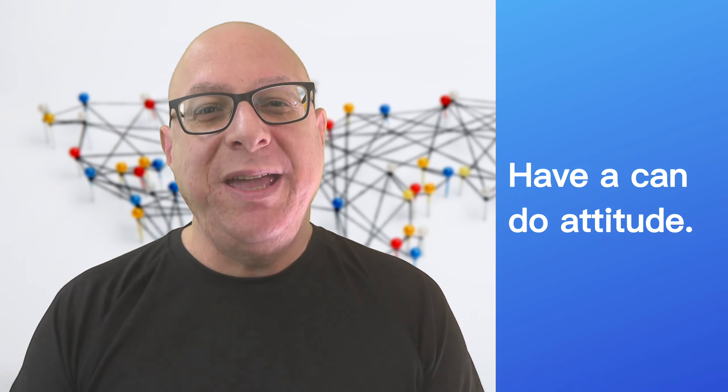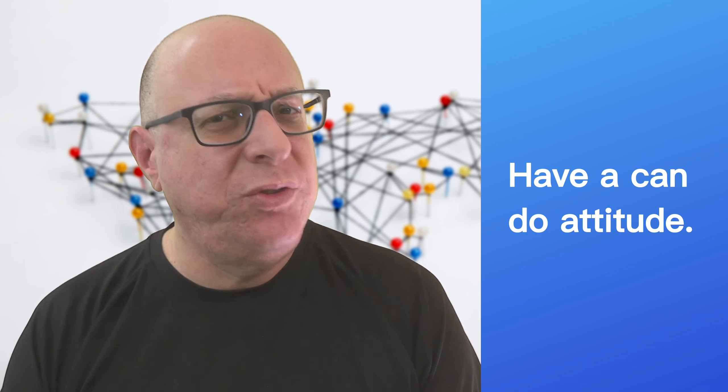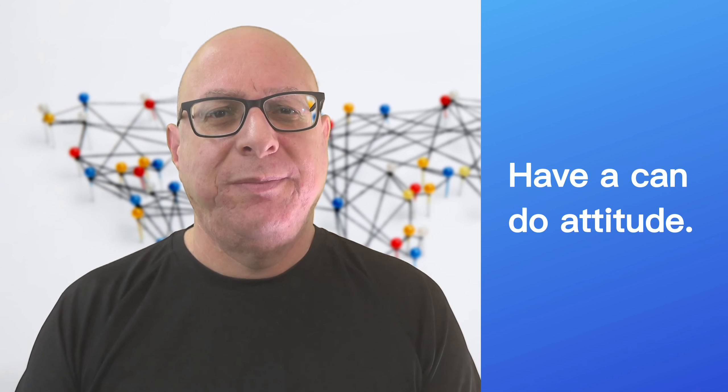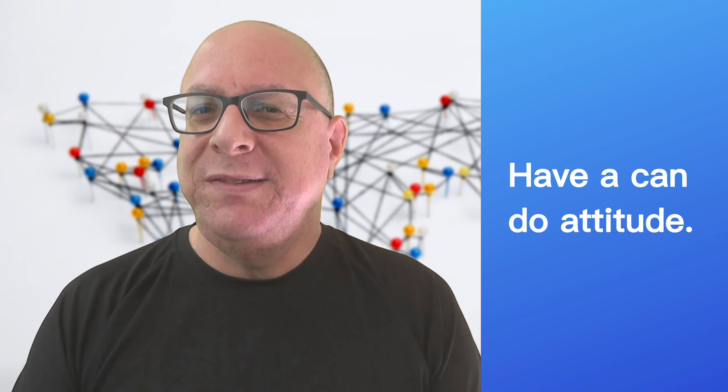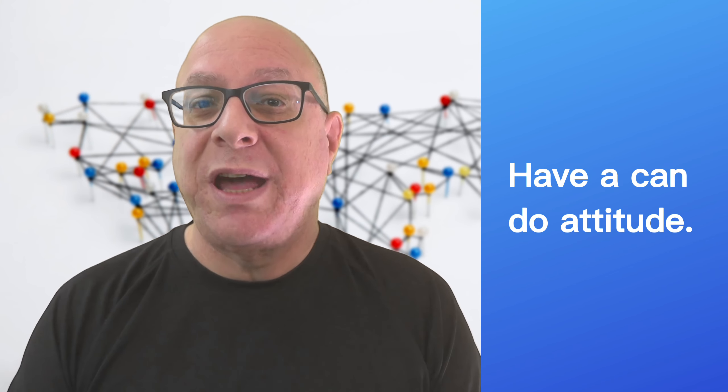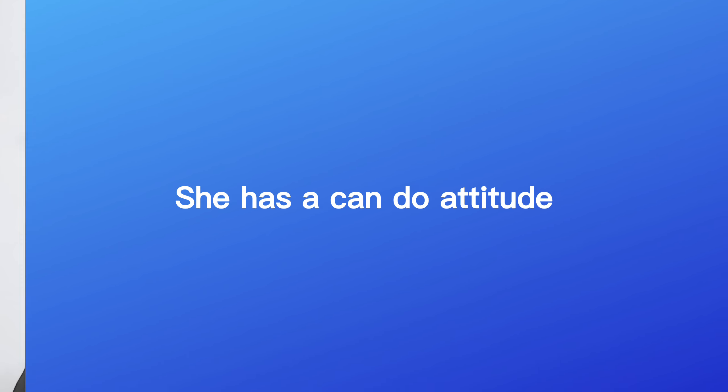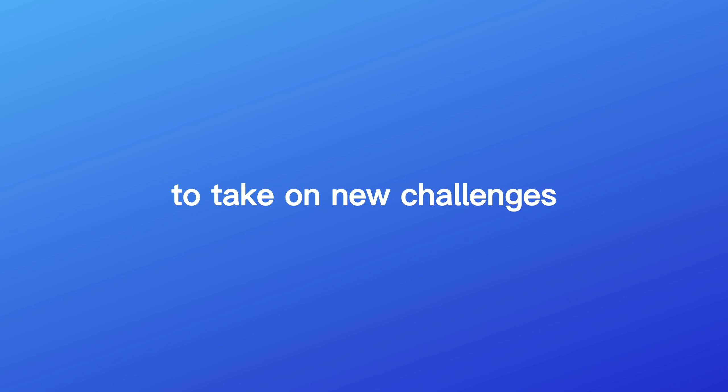As you are here, you are probably working on improving your English skills. You have a can-do attitude. This idiom means to have a positive attitude and willingness to do something. She has a can-do attitude. She's always willing to take on new challenges.